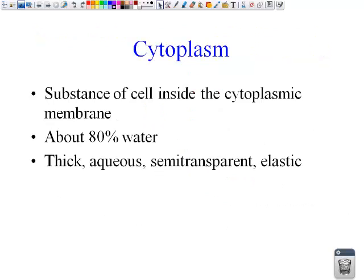The cytoplasm — everybody has a cytoplasm. It doesn't matter if it's you, me, plants, animals, or prokaryotic cells. It is the substance inside of the cell, inside of the cytoplasmic membrane. It is about 80% water. It is a thick, aqueous, semi-transparent, elastic, gel-like substance that holds everything in place where it's supposed to be.